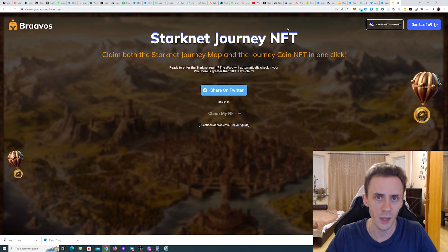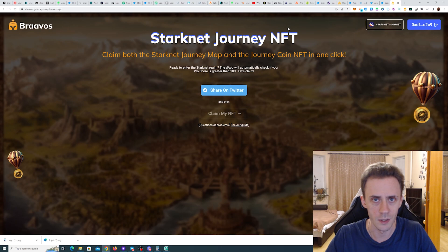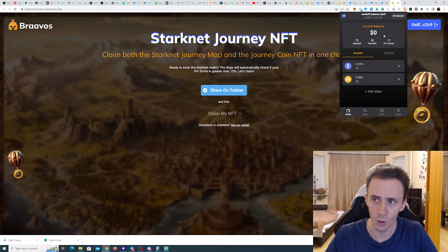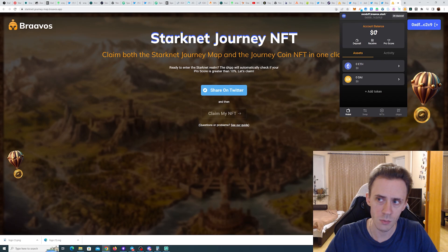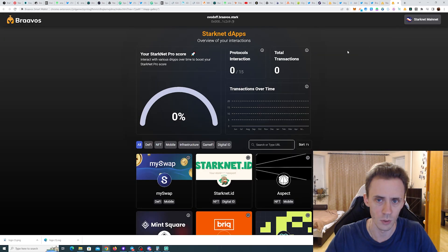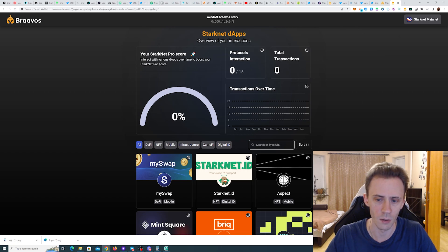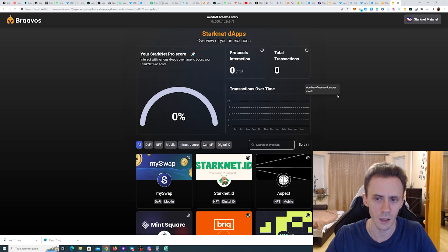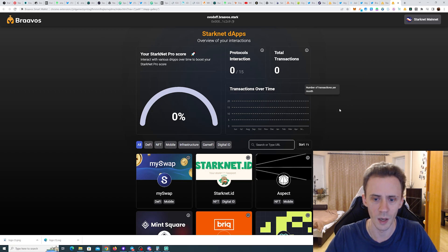In order to start doing all that, you need a pro score of at least 10. Also, if you open your Bravos wallet now, you can see your pro score right here. If you click on it, it opens your panel. Obviously, it's only on PC—on mobile, I don't think this panel will open up.